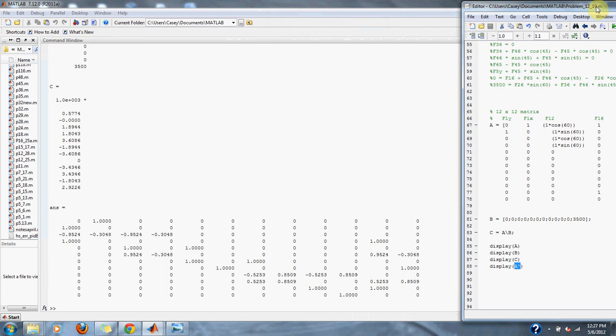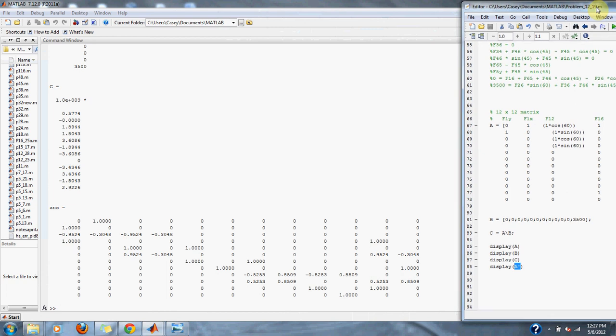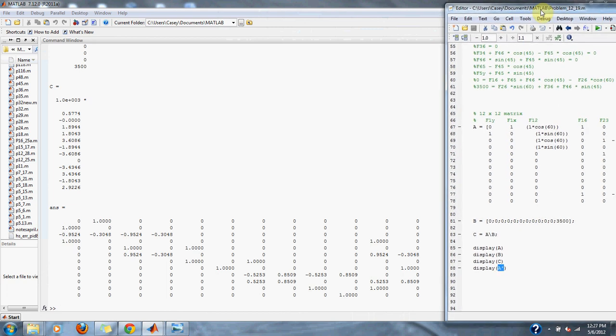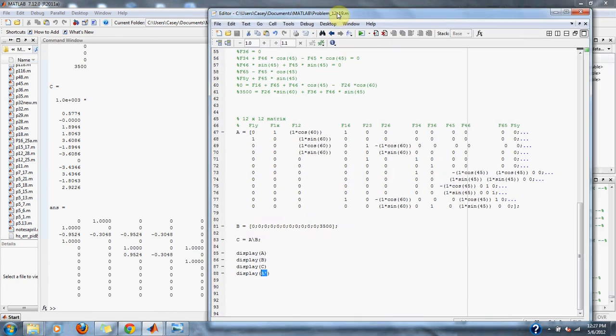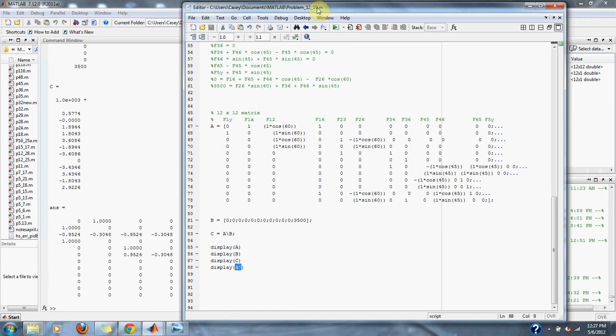And that is it for problem 12.19 in numerical methods.